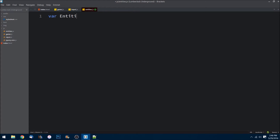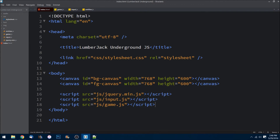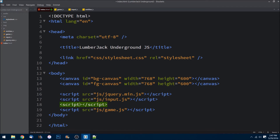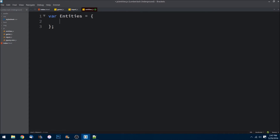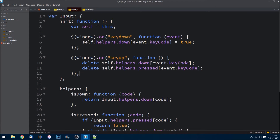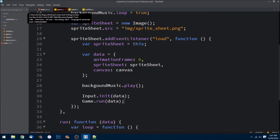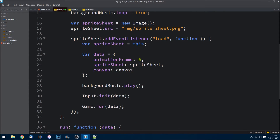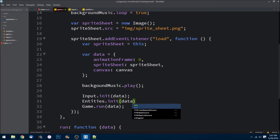Inside entities.js, we'll create an entities object set equal to an object literal. Let's save that and go over to our index folder to bring in the script importer script that we just created. Back in entities, we are going to have an init function. I just noticed an error — that needs to be an equal sign, not a colon. Save that. Now in game.js, after our input init, we need to call entities.init passing in data.